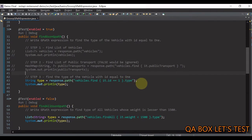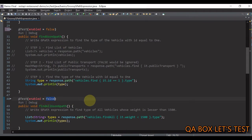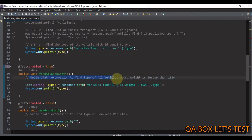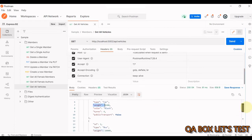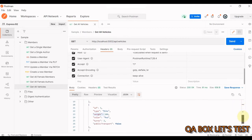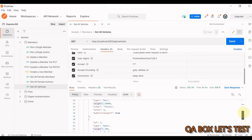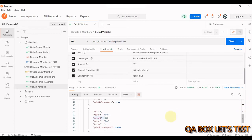In the second test case we'll use Groovy's 'findAll' method, which returns a new collection with all results matching the condition. Our GPath expression will find the type of all vehicles whose weight is less than 1500. We have four vehicles: car at 1200 (qualifies), bus at 10000 (disqualified), bike (qualifies), and private jet (disqualified). So we should see car and bike in the response.